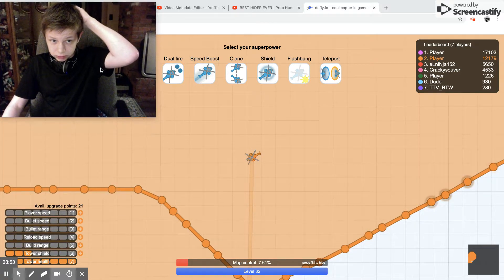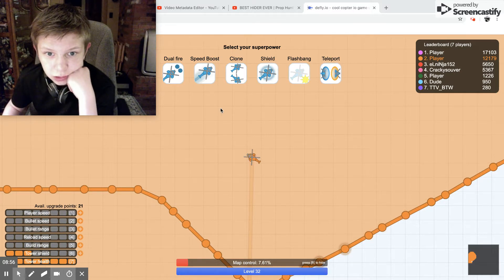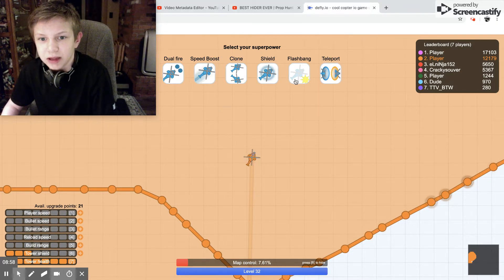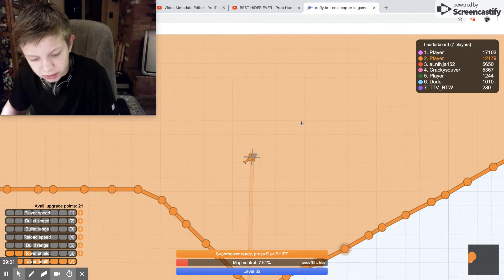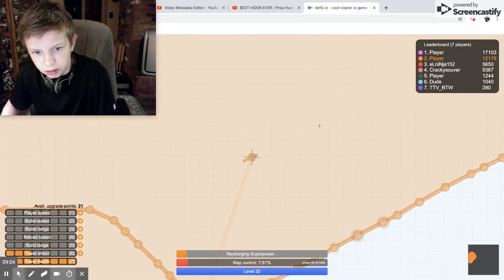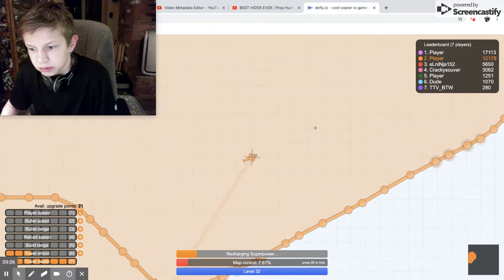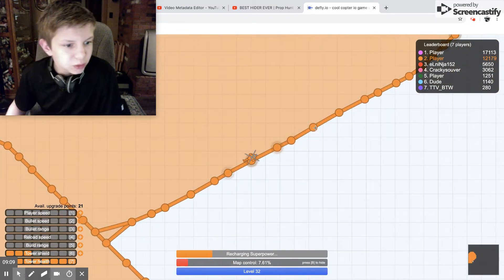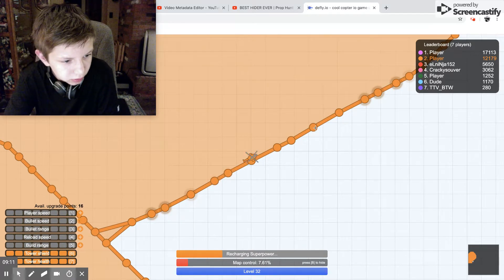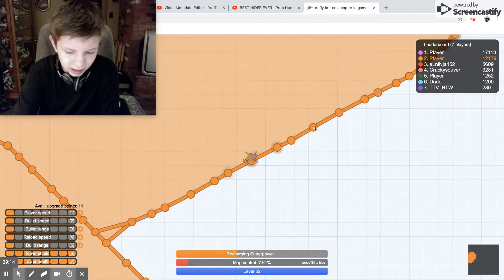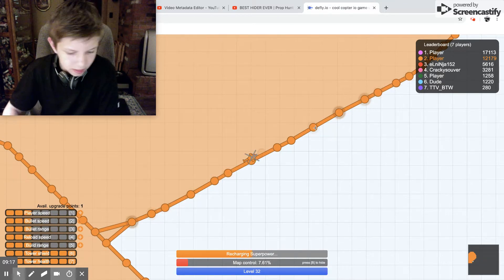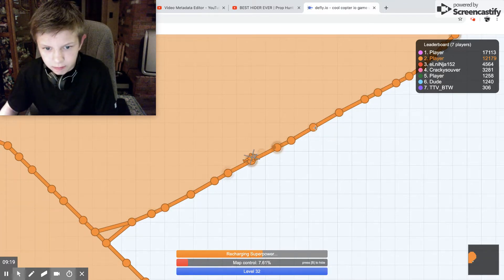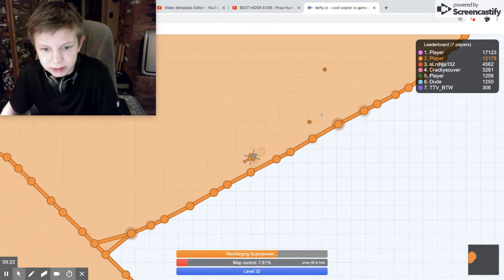So I get teleport, it's a dual fire, speed boost, clone, shield, flashbang, and teleport. I think I'm just going to go with flashbang. That click e or shift. Oh, so it does that. I got 21 points. Holy moly.